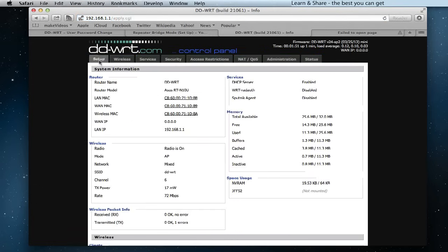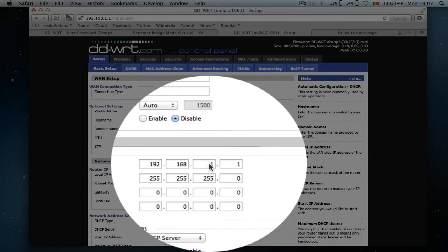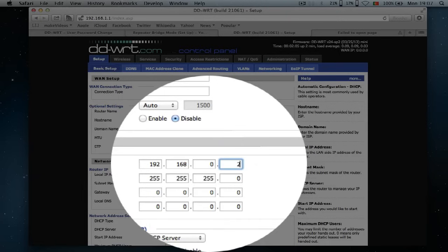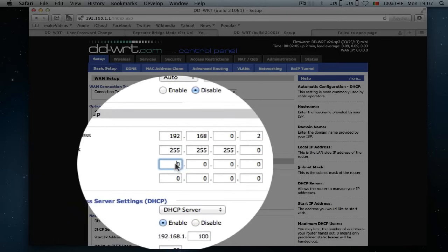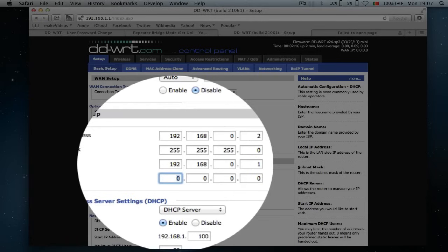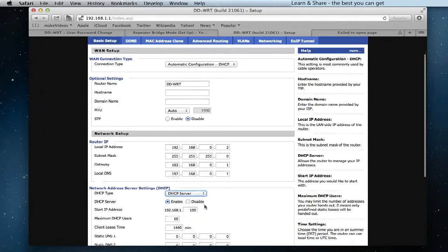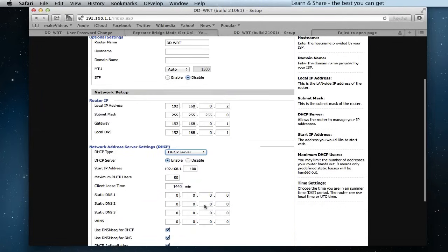Go to Setup. Rename the router name, or leave it as is. In Local IP Address, choose 192.168.0.2, assuming that your primary router IP ends on 0.1. The Gateway and Local DNS is the IP address of your primary router. Save the changes.